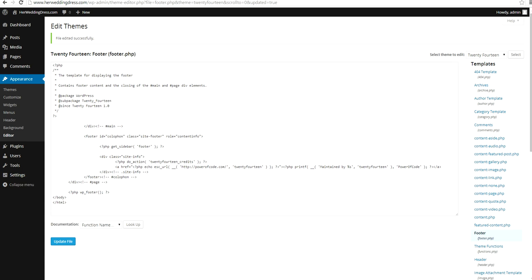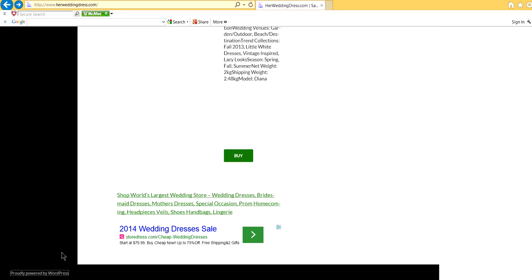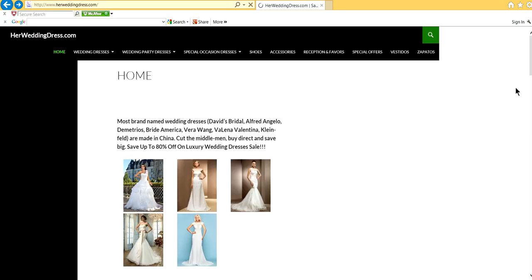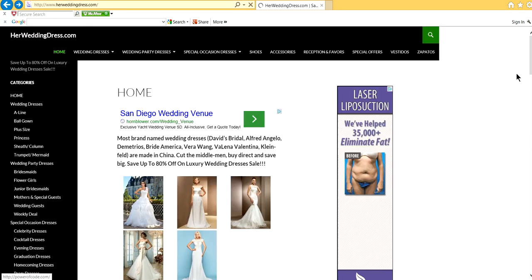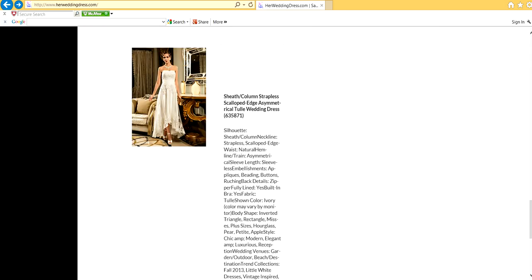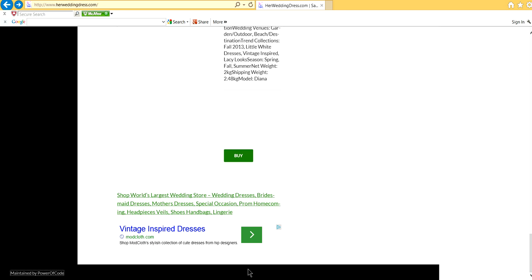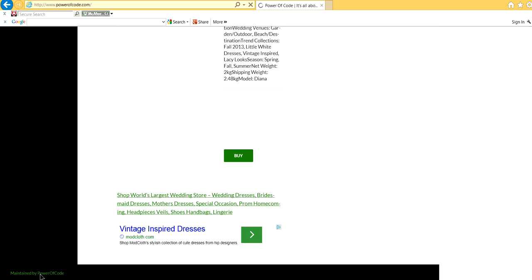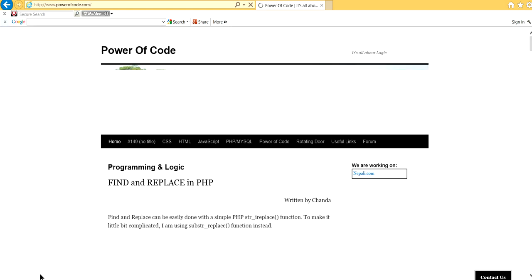Now, let's go to my website. Refresh website. Now, it changed to maintained by Power of Code. And if I click on this, it should go to PowerofCode.com instead of WordPress.org.